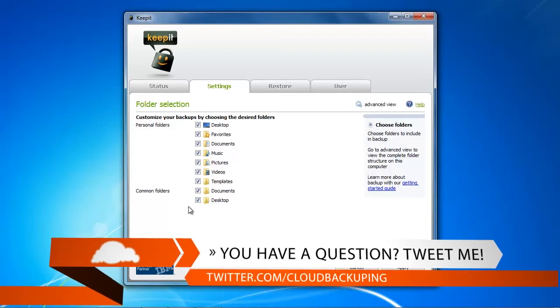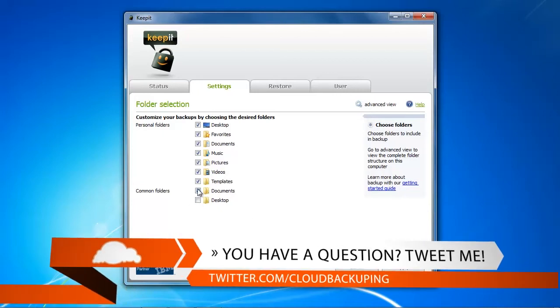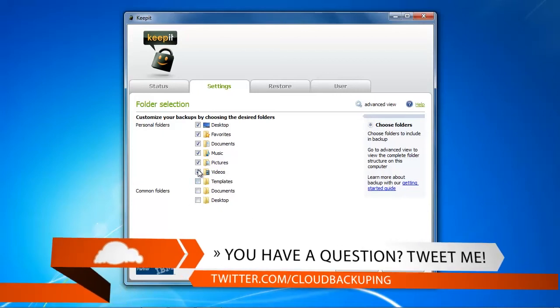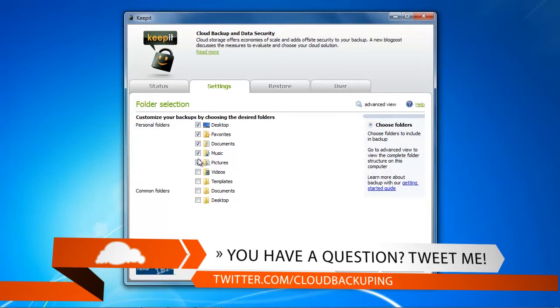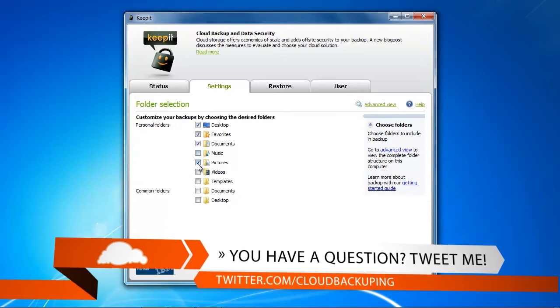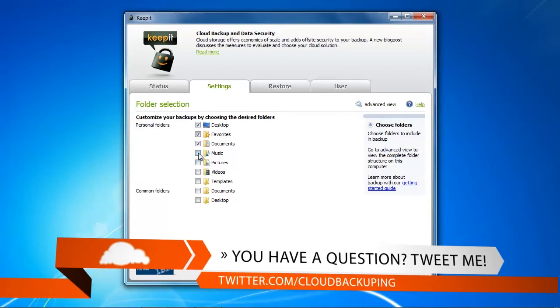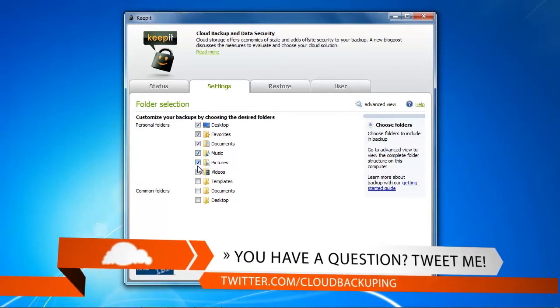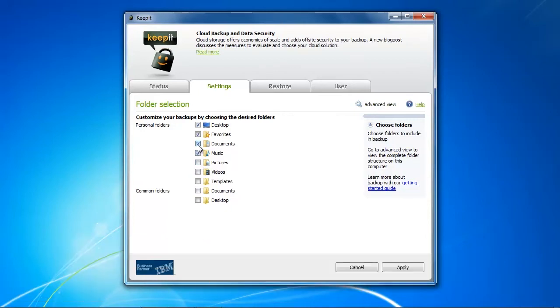So we can unselect every check mark here with those folders and we're going to select our test folder right now.